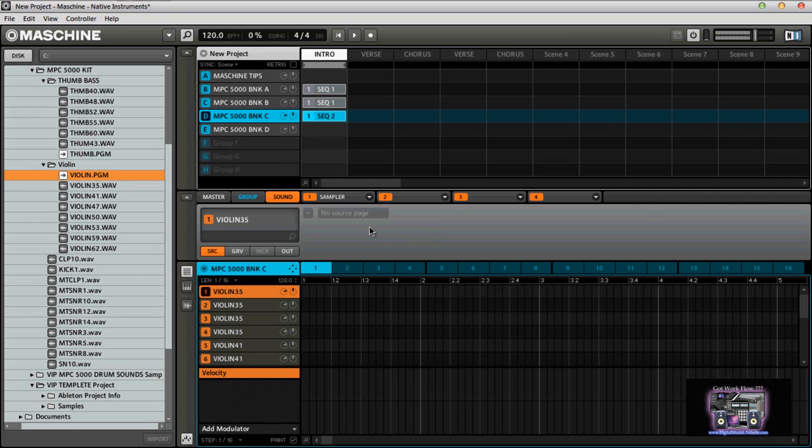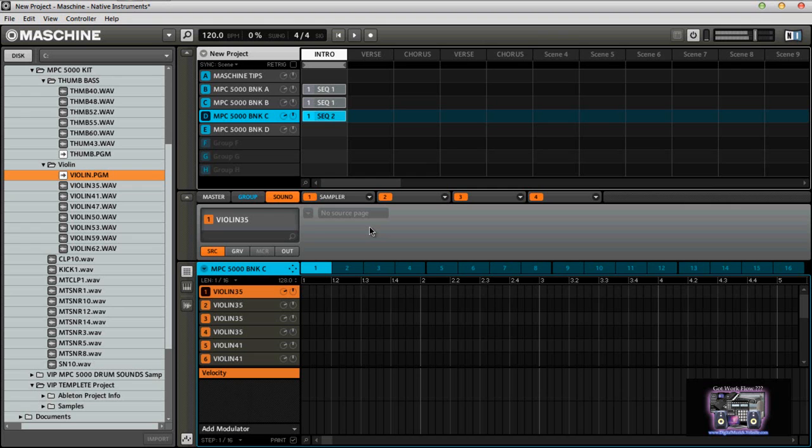Now with the controller editor template, I have controller editor templates that you can download out of my VIP database to control. I got custom templates for like Reason, Pro Tools, Ableton Live, things like that. Other than that, that's pretty much how you get the sounds from the MPC inside of Maschine.